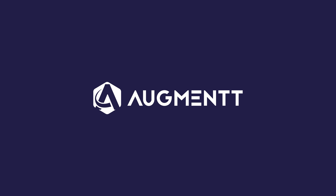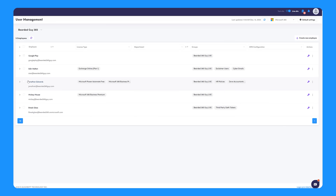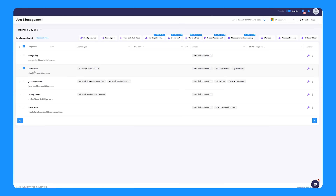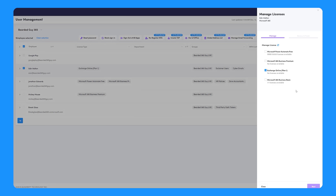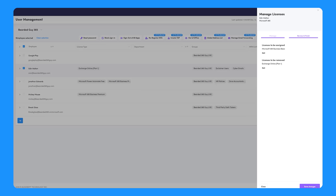Ah, we can fix that really quickly. In Engage, you can quickly assign or remove licences in one place, making sure that every user has the right licence to be able to do their job.